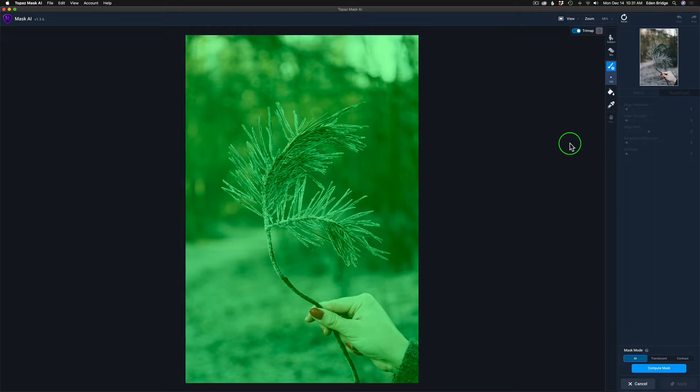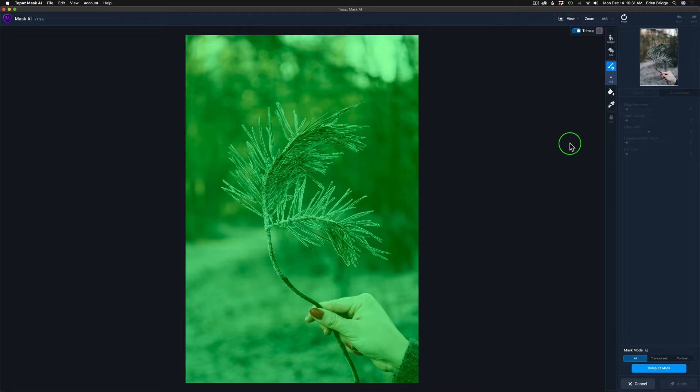Now we're in Mask AI. I chose this particular image for two different reasons. One, I wanted to make it into just a basic little Christmas card, seasonal card, and also because it's going to be a little challenging because it's got a lot of tricky masking areas on it. The first thing I want to do is, as you know if you've watched any of my past videos, Mask AI works with the TriMap system.